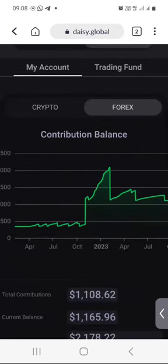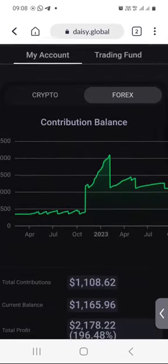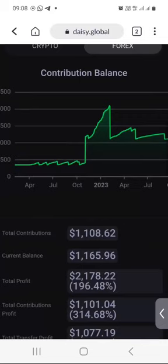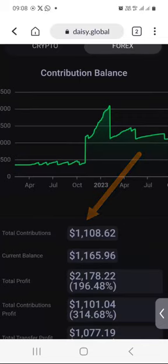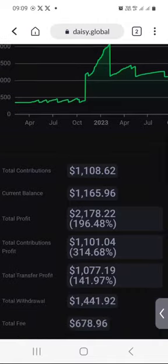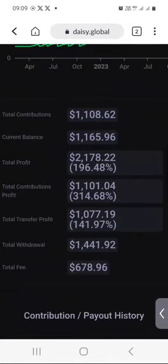When I scroll down you're going to see the graph there. My weekly earnings are based on my contribution of $1,108.62. I'm not going to read all the numbers — you can pause the video and read and try to understand what the numbers mean.